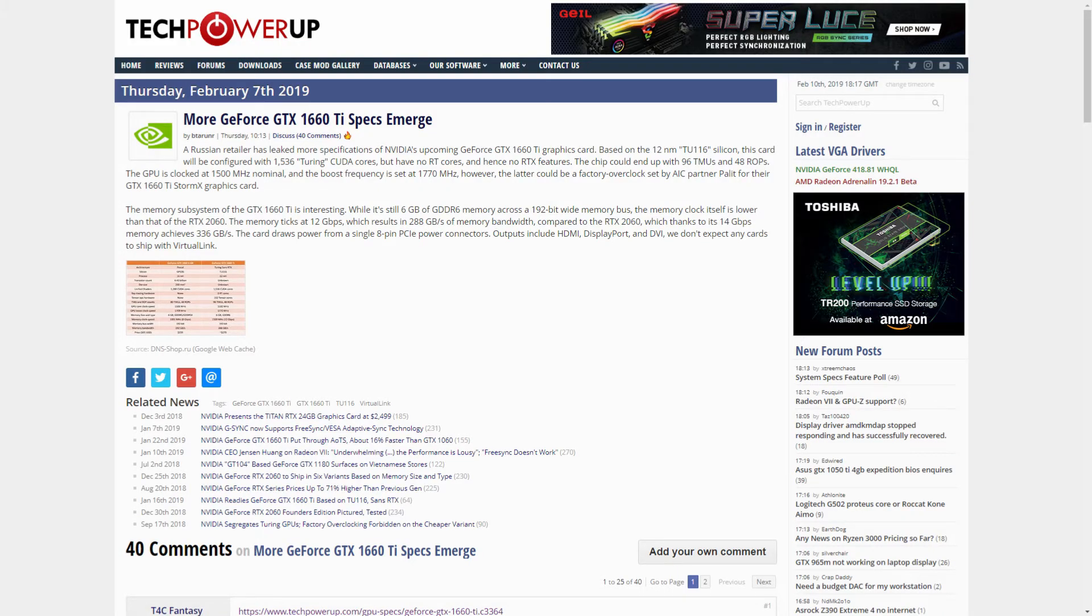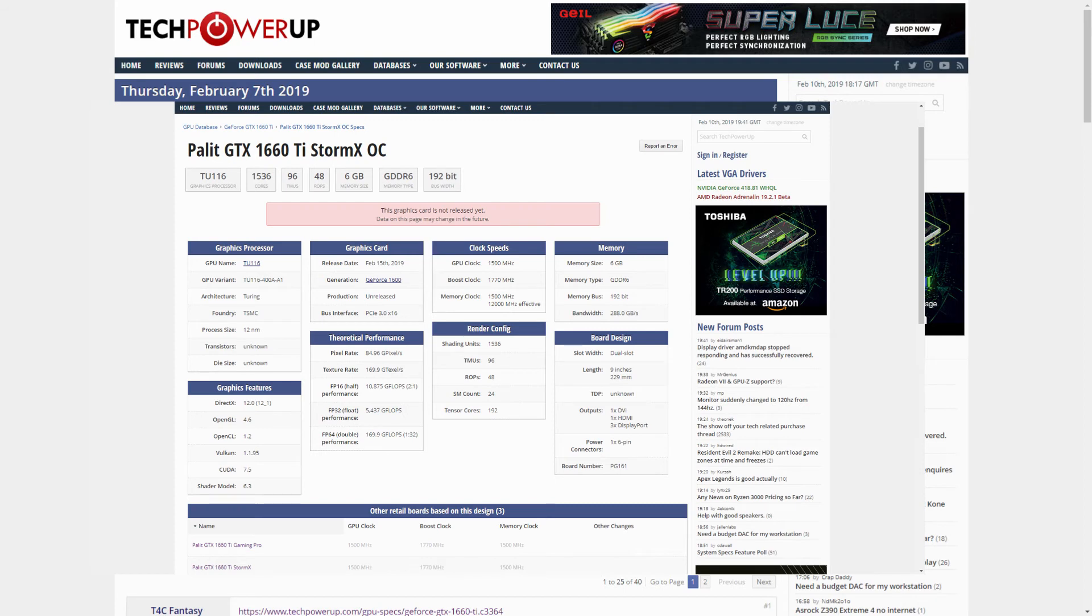The card itself is a Palit GTX 1660 Ti StormX OC, and the specs that have been updated are 48 ROPs and 192 Tensor cores.